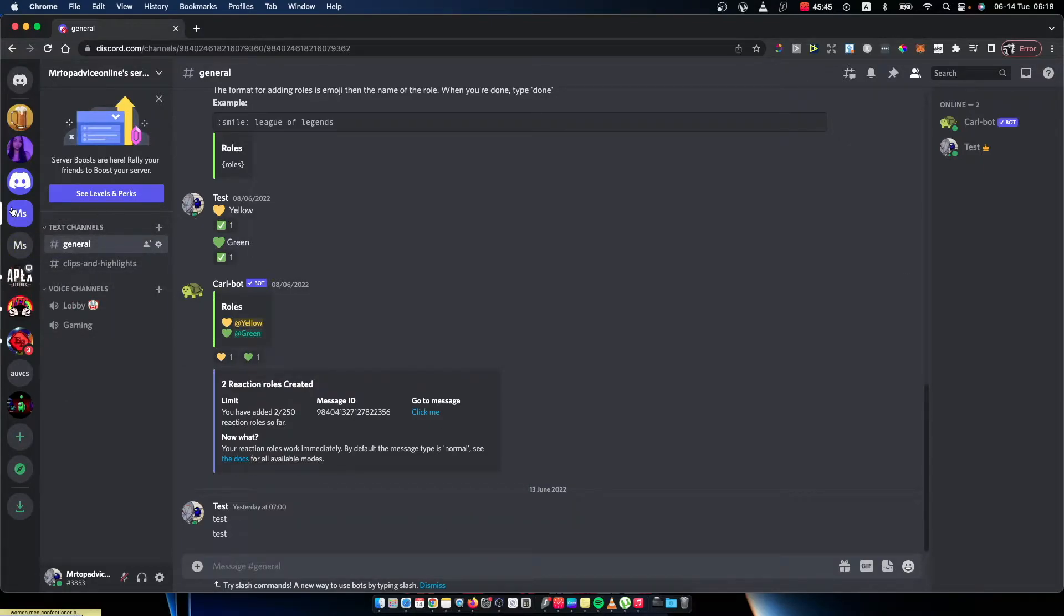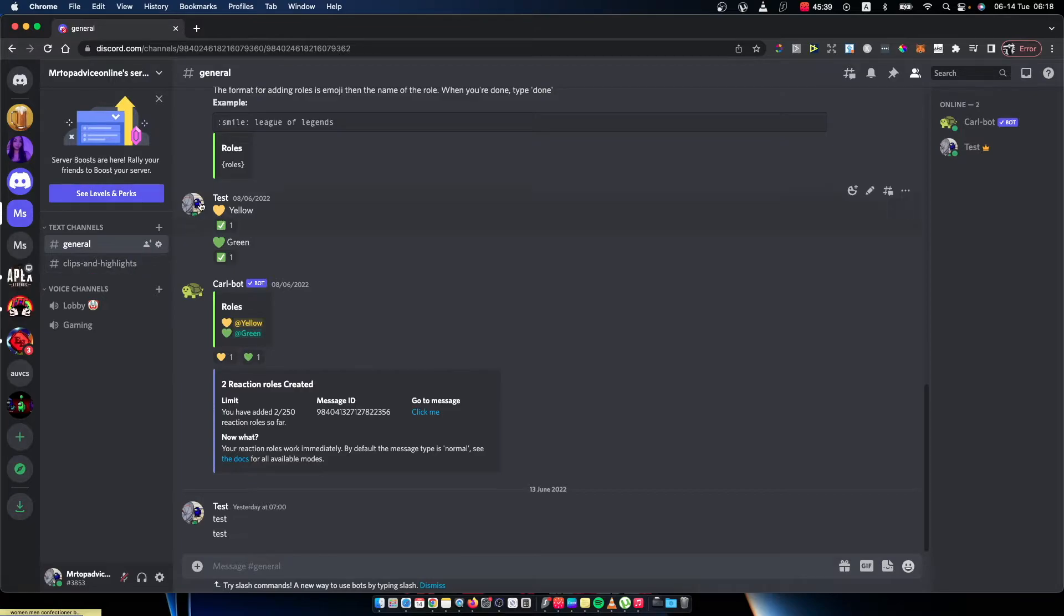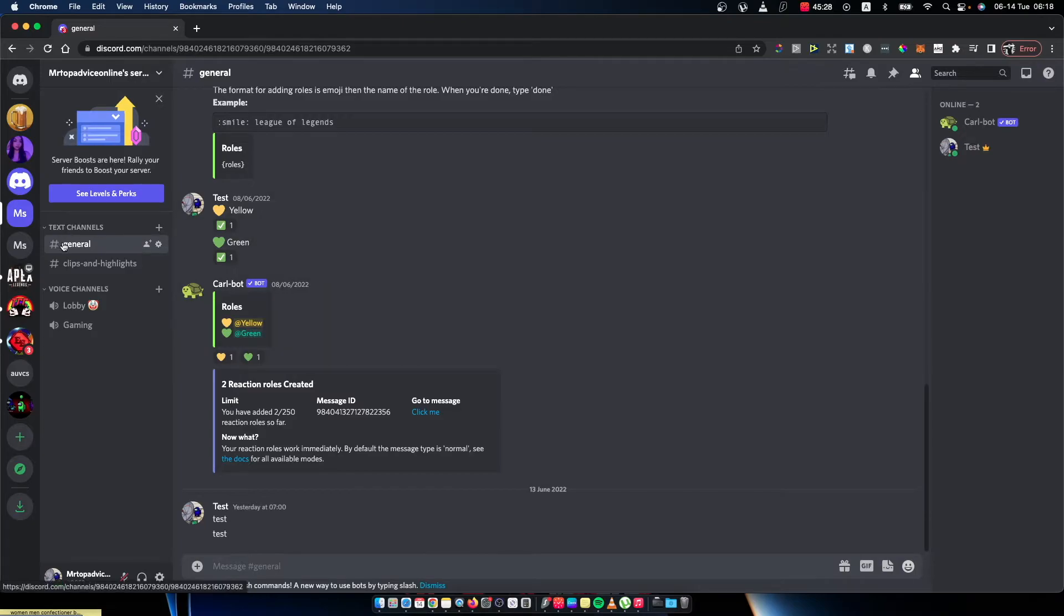For example, this one - Mr. Top Advice Online server. As you can see here, I have a few text channels and also a few voice channels. If you want to make them private, I need to do it one by one.